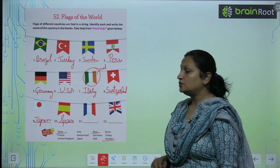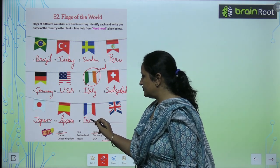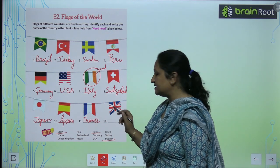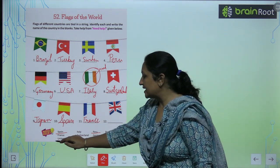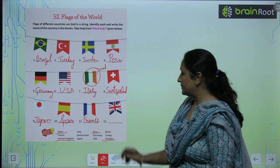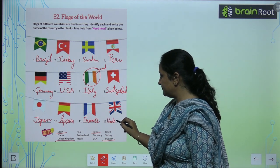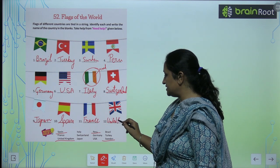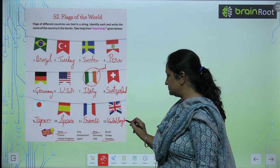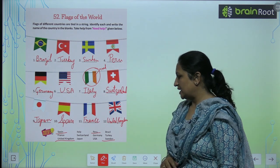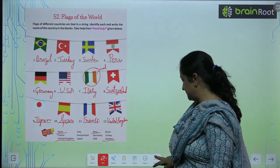And this flag belongs to France. So you will write France here. And this flag belongs to United Kingdom. So you will write United Kingdom. You will fill out this page like this.